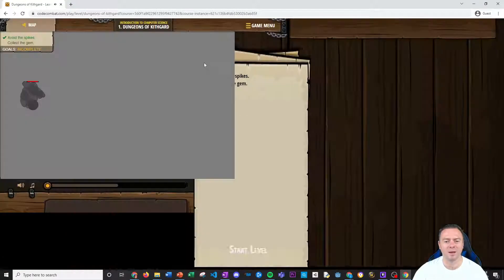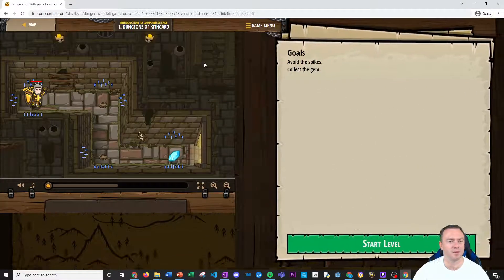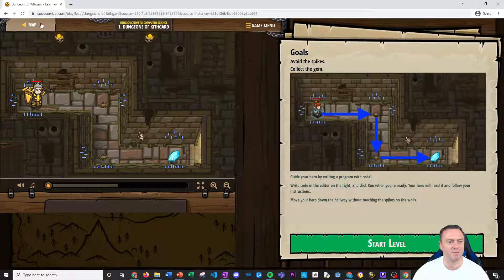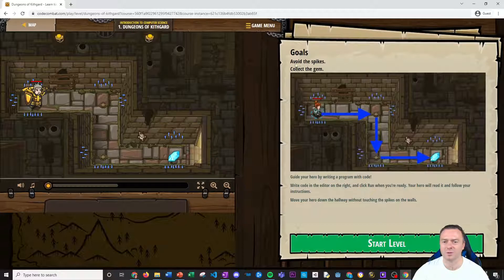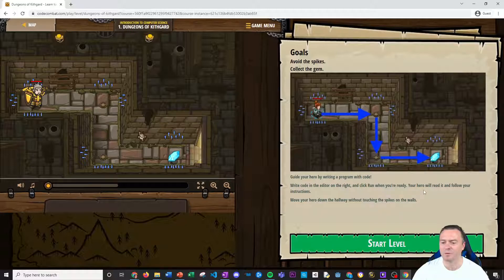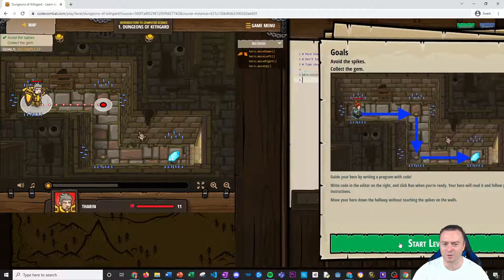And then up will come the main game. You'll have the map option to go back, there's your little character, and then instructions down through here. So you've got goals: avoid the spikes, collect the gems. There are some spikes on the wall and there's the gem. You guide your hero by writing a program with code — write code in the editor on the right and then click run when you're ready. Your hero will read it and follow your instructions. Move your hero down the hallway without touching the spikes on the wall.